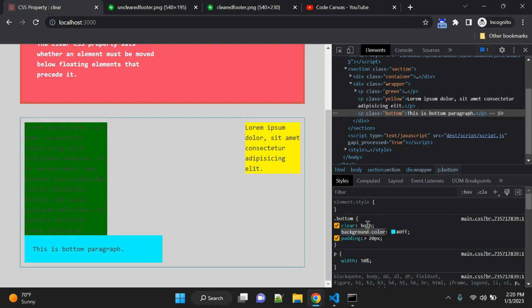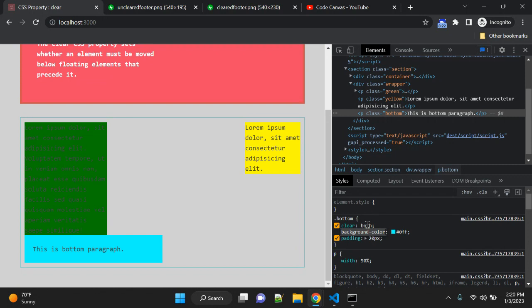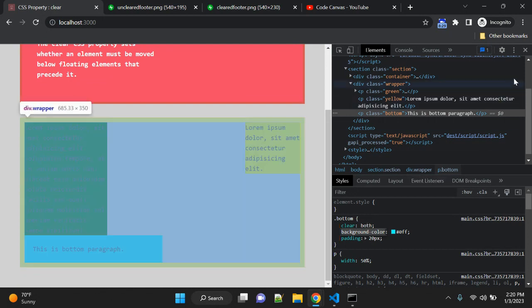One more thing you need to keep in mind while using this float property: it is supported by all the browsers—Chrome, Edge, Firefox, Opera, Safari—for both mobile and desktop. You can use it without any browser support issues.